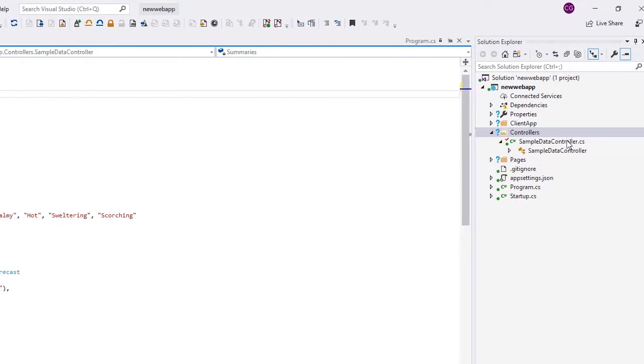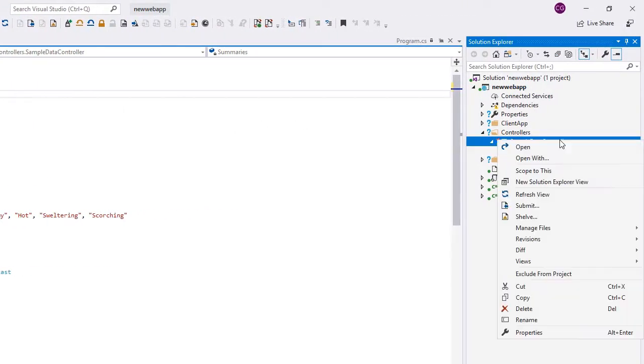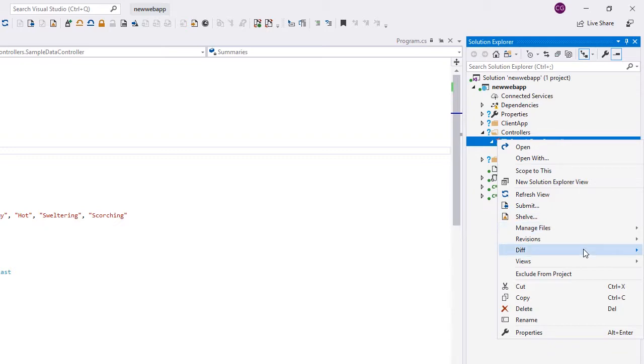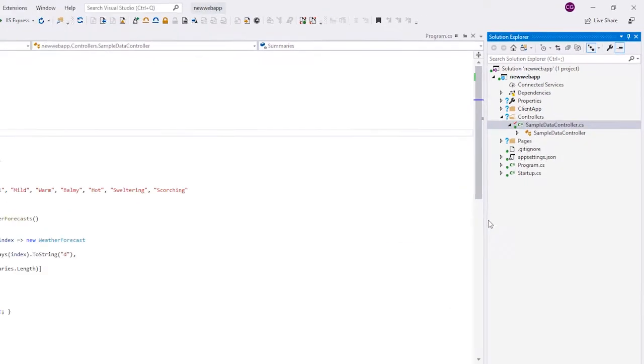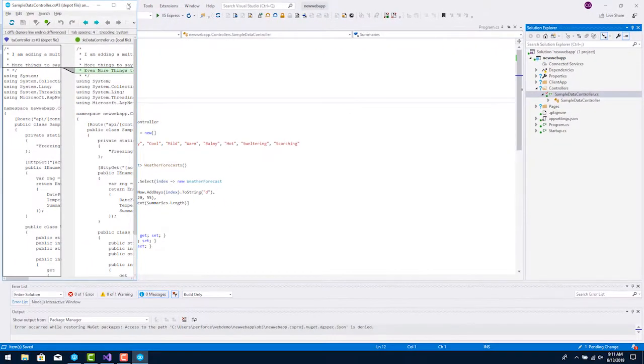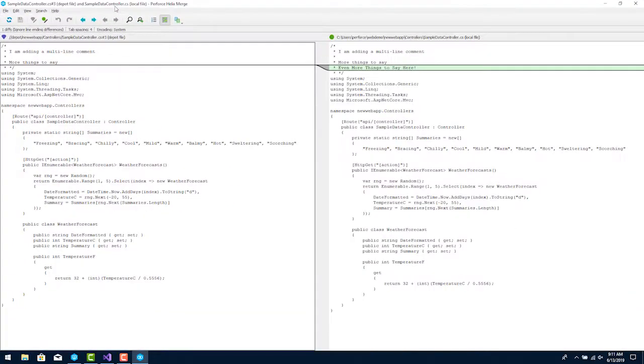If you need to compare changes with the previous version, you can use the diff tool. Here we can see the differences between the files.